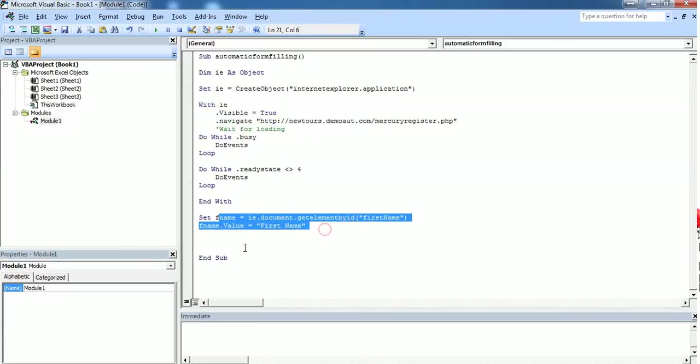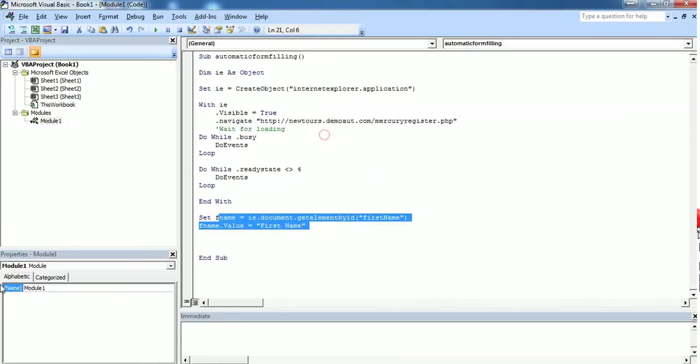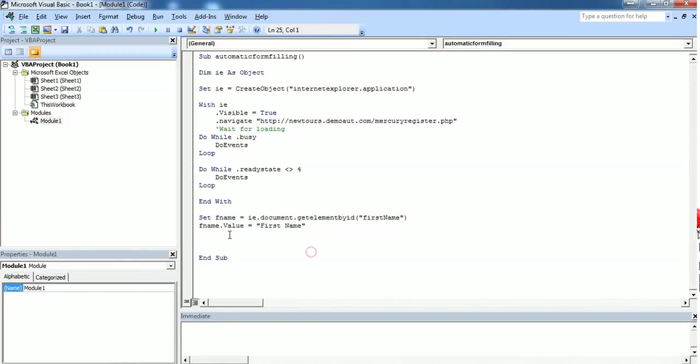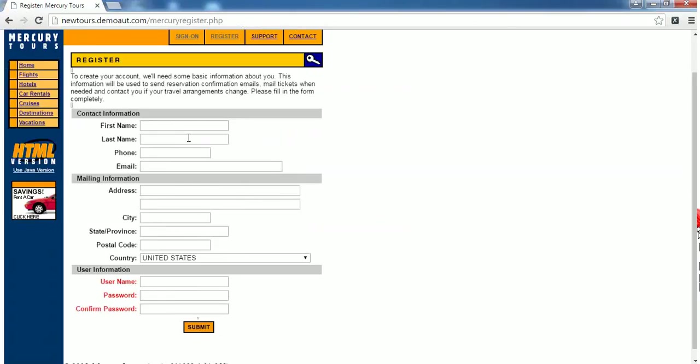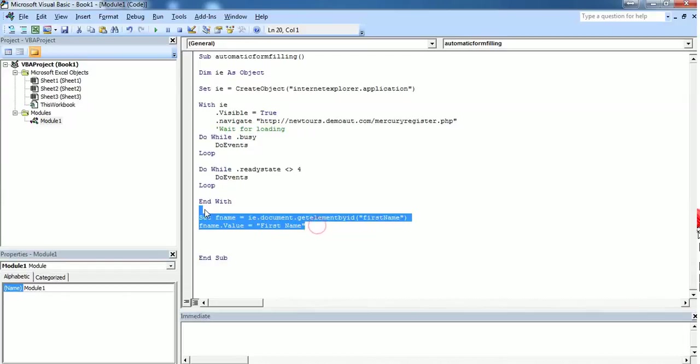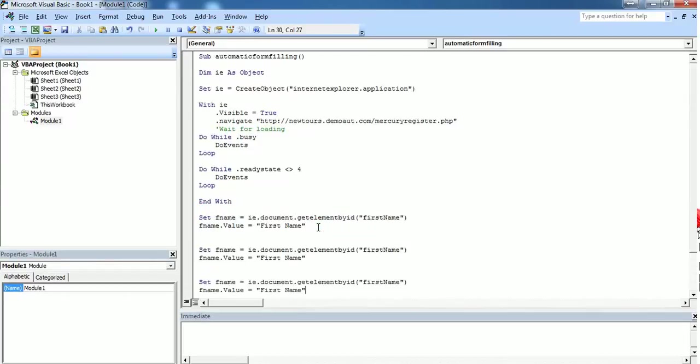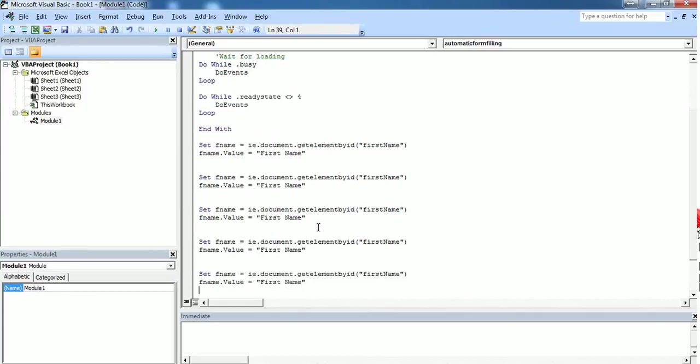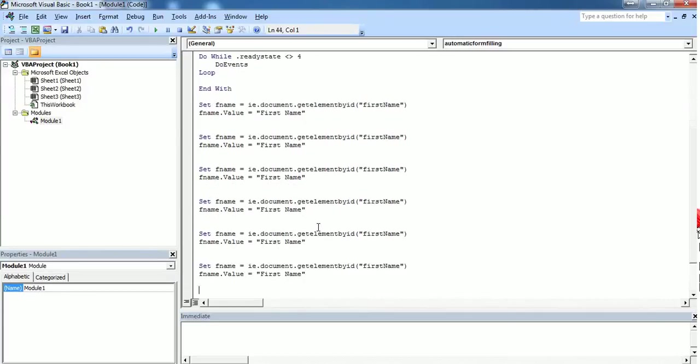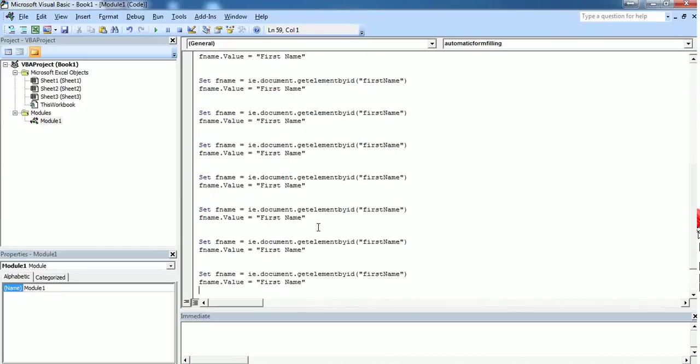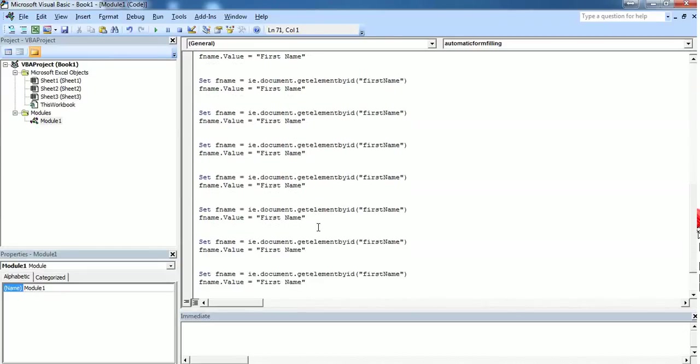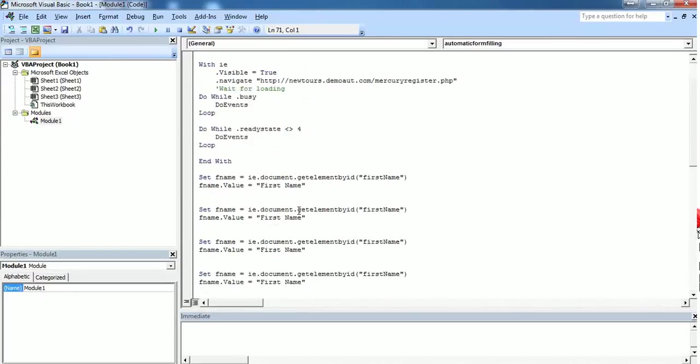There are around 13 fields if you see here: 1, 2, 3, 4, 5, 6, 7, 8, 9, 10, 11, 12, 13 fields. So already we're done for one field. I want the same to be copied 12 more times.